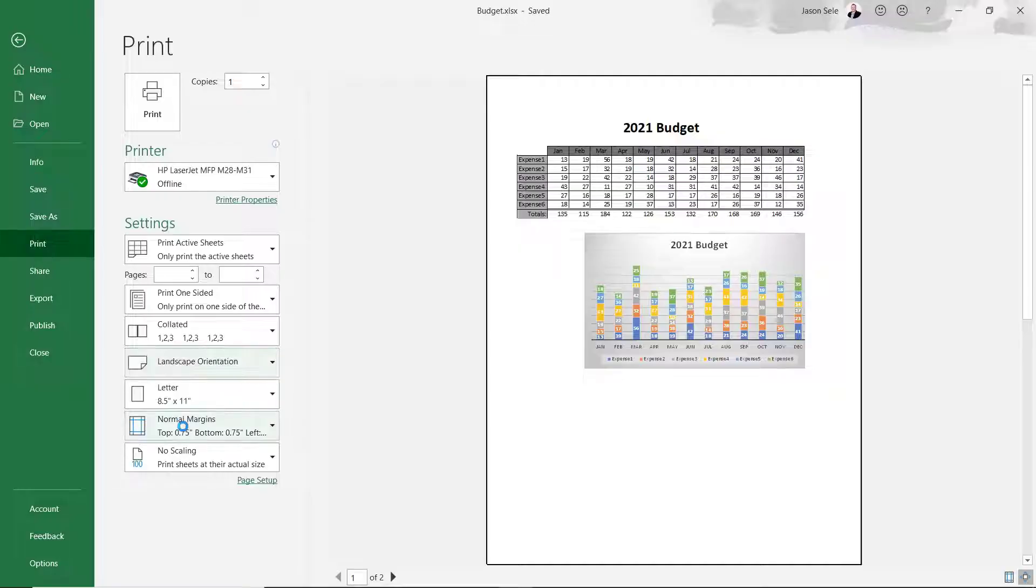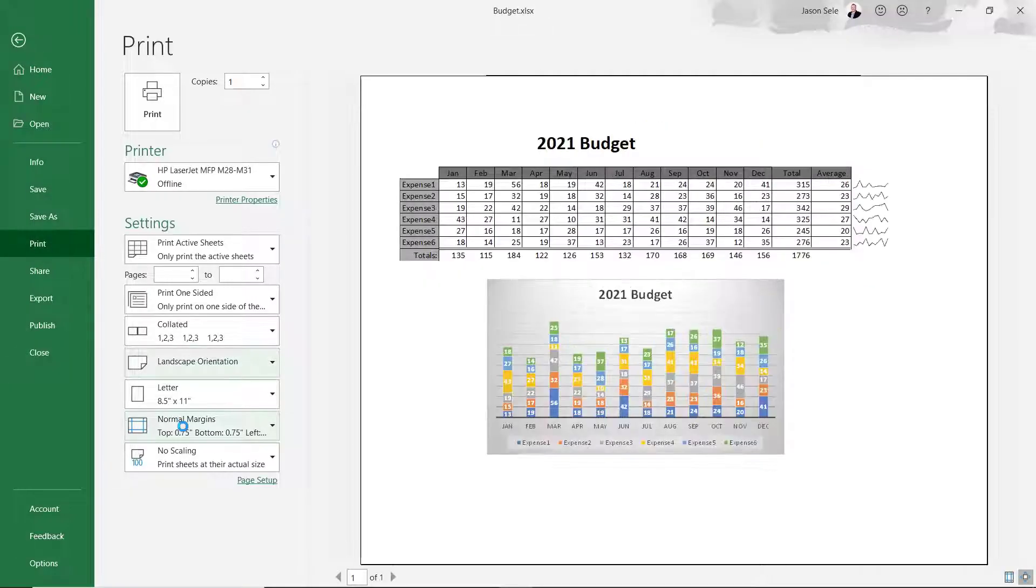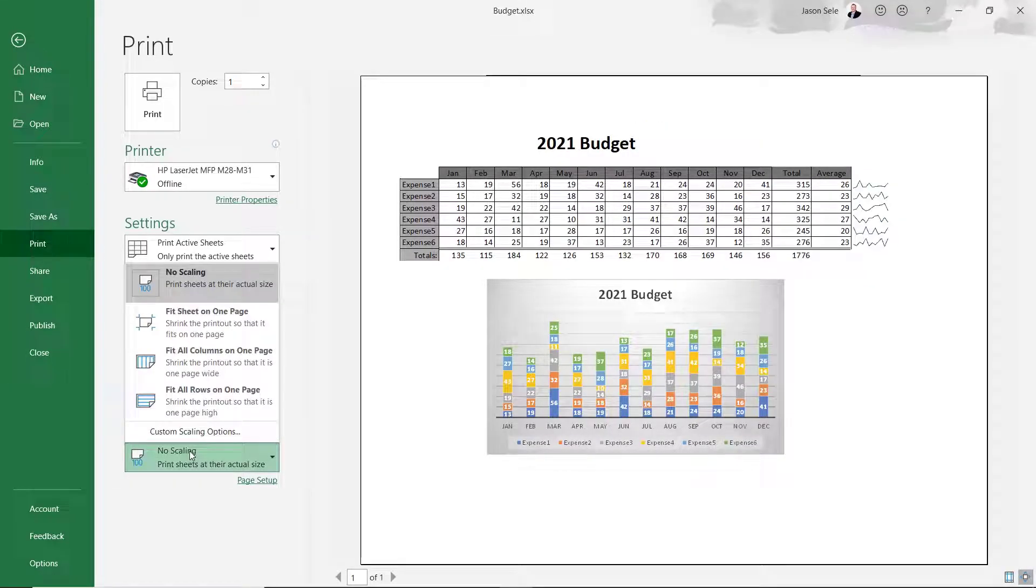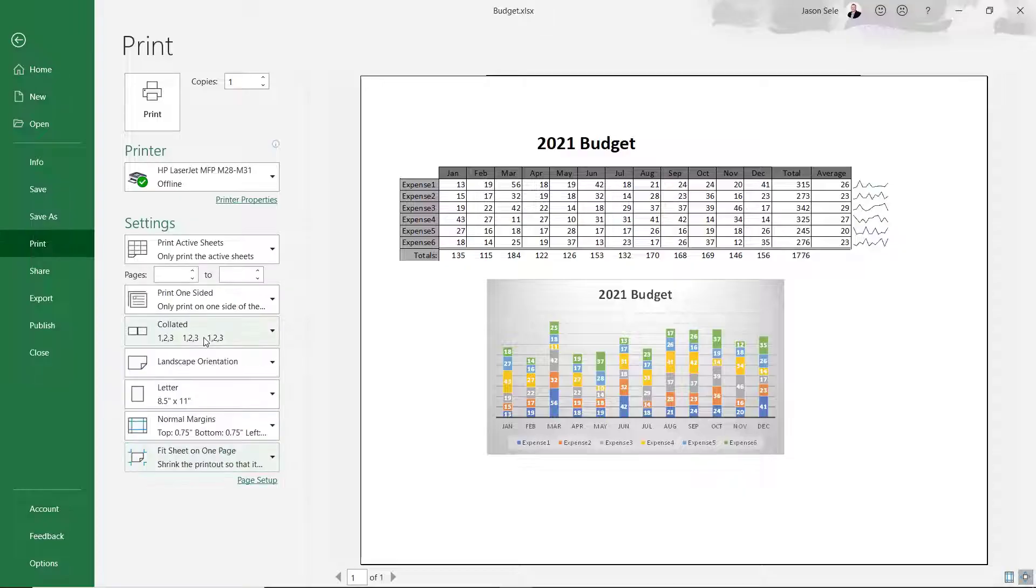Our budget worksheet doesn't fit very well on a letter size page so let's make some adjustments. Change the orientation to Landscape and set the scaling to fit sheet on one page. That looks better. Now we can print our workbook.